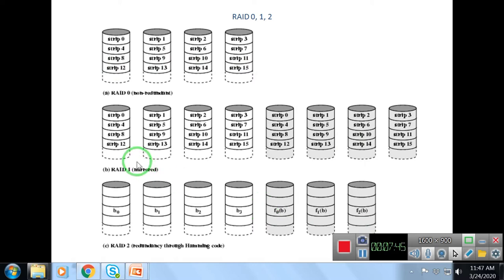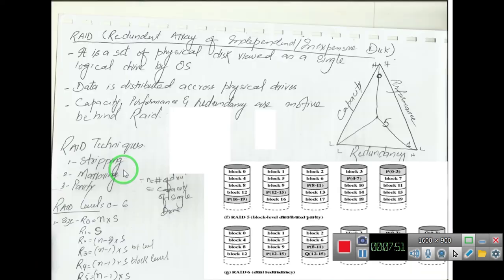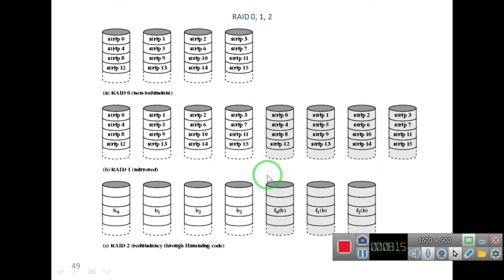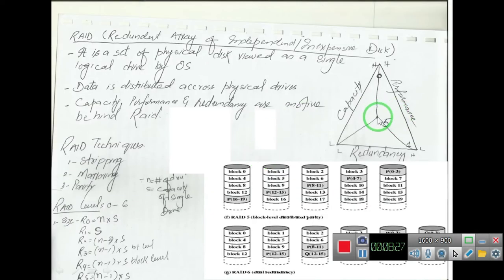The second level is RAID 1, which works on the principle of mirroring. Where RAID 0 uses striping, RAID 1 uses mirroring. You have a disk with strip 0, and a backup copy of strip 0 is made on another disk. The entire disk space is mirrored. The advantage is maximum redundancy — if one drive crashes, data can be recovered from its mirror.